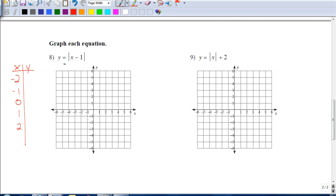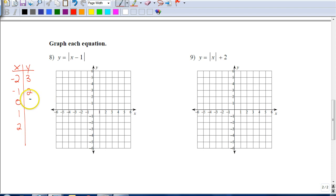When I put negative 2 in here for x, negative 2 minus 1 is negative 3. Now I take the absolute value of that, and I get a positive 3 as my answer. When I put negative 1 in there, negative 1 minus 1 is negative 2. Now I take the absolute value of negative 2, and that makes it a positive 2. When I put 0 in here, 0 minus 1 is negative 1 — absolute value of that is a positive 1. When I put 1 in here, 1 minus 1 is 0, and the absolute value of 0 is 0.